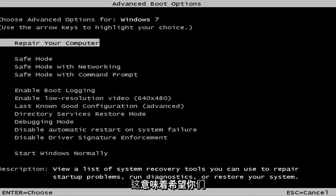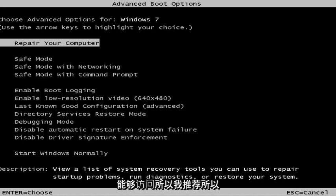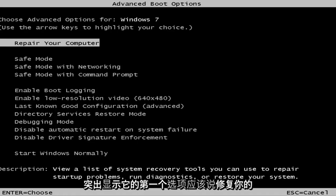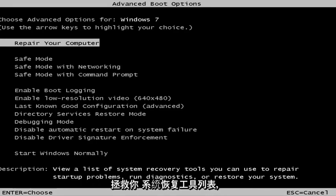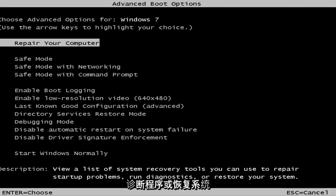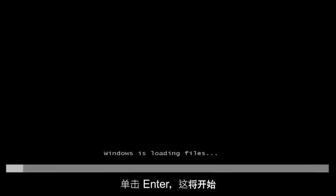This is a screen that hopefully you guys will be able to access. I recommend selecting the first option — it should say 'Repair your computer.' Under description it should say 'View a list of system recovery tools you can use to repair startup problems, run diagnostics, or restore your system.' Then hit Enter.